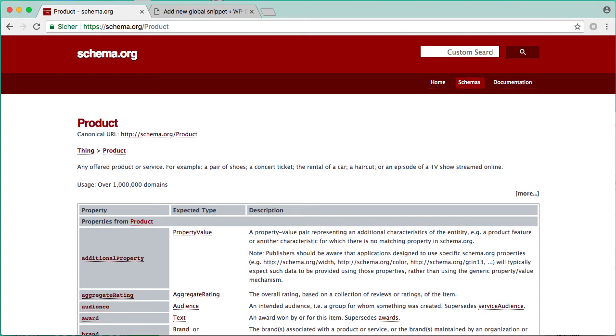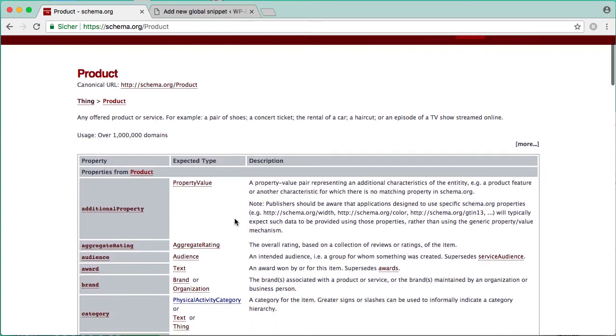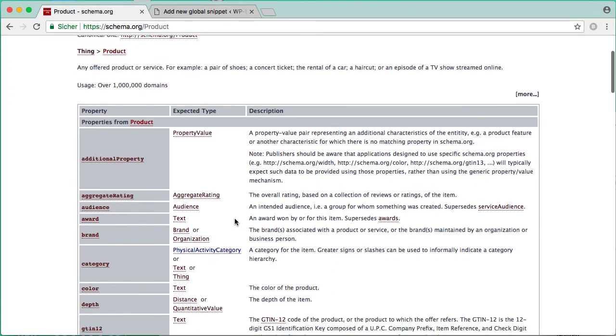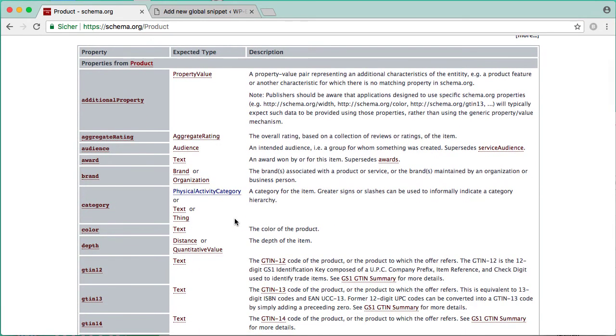For example, if you want to create a markup for a product, just take a look at the property list I've shown previously. Then decide what properties you need, and then add them to your personal product class right within WordPress.